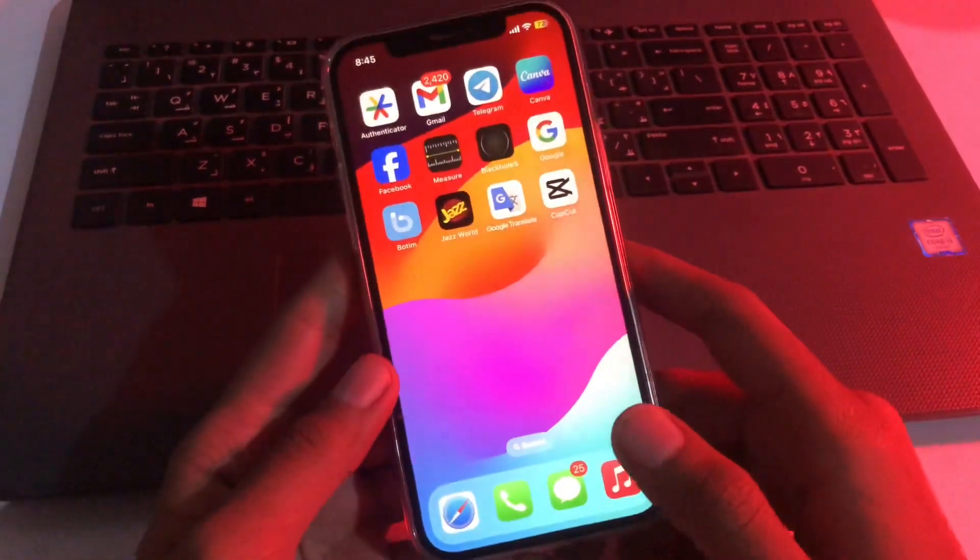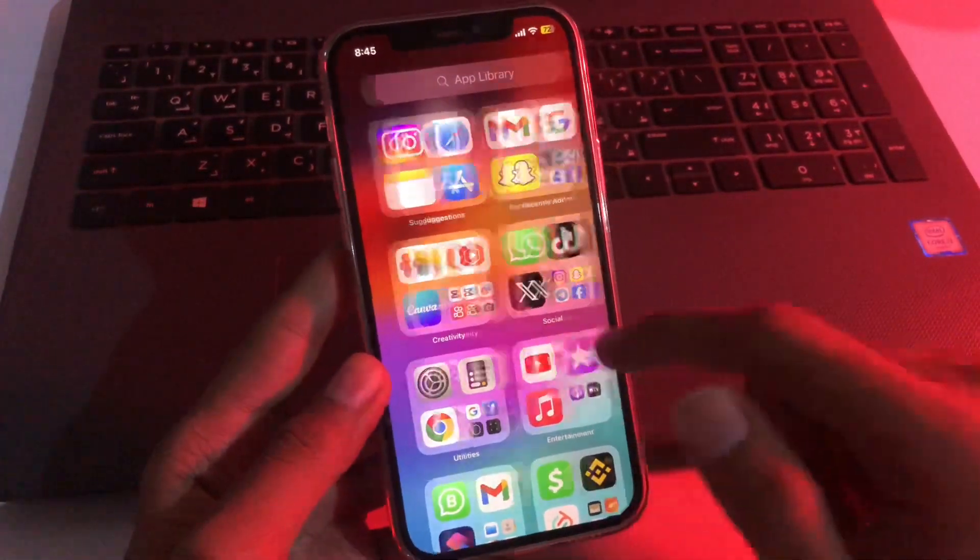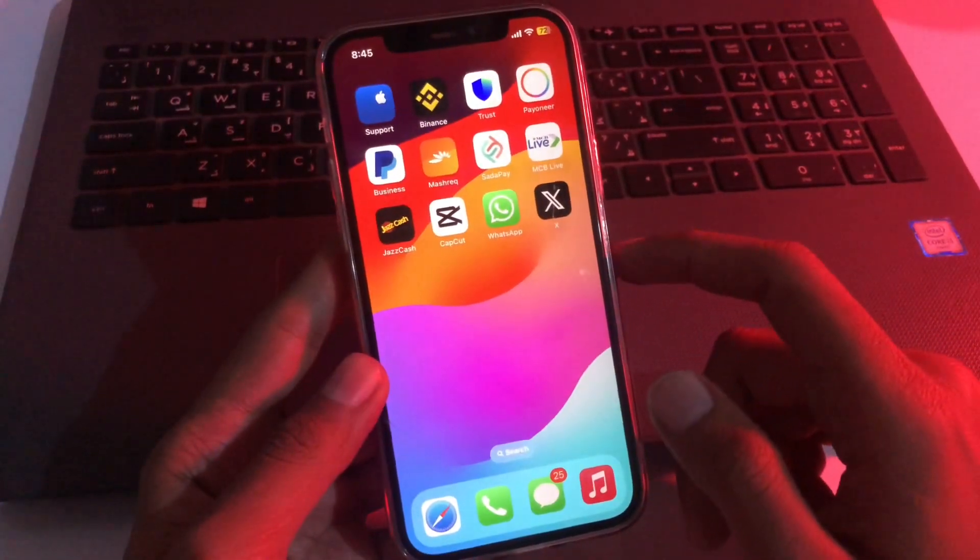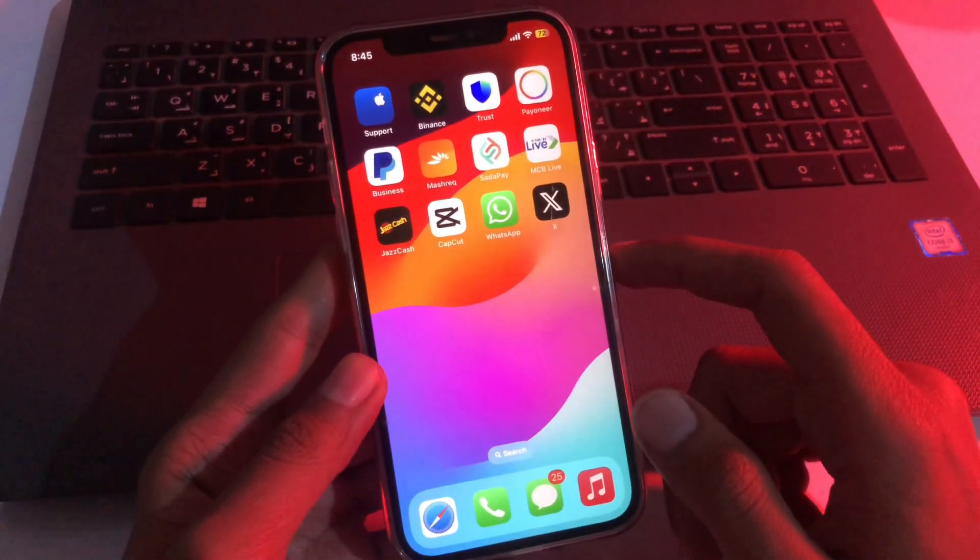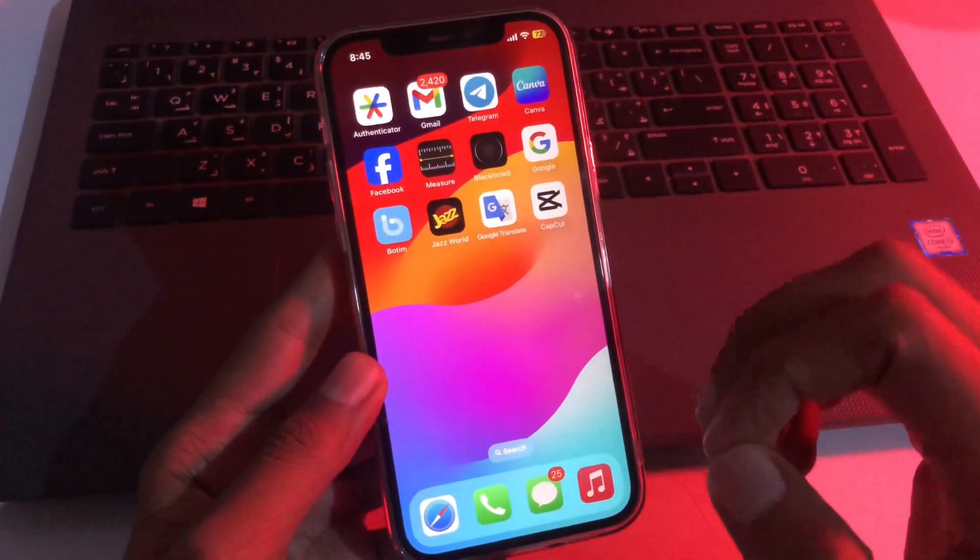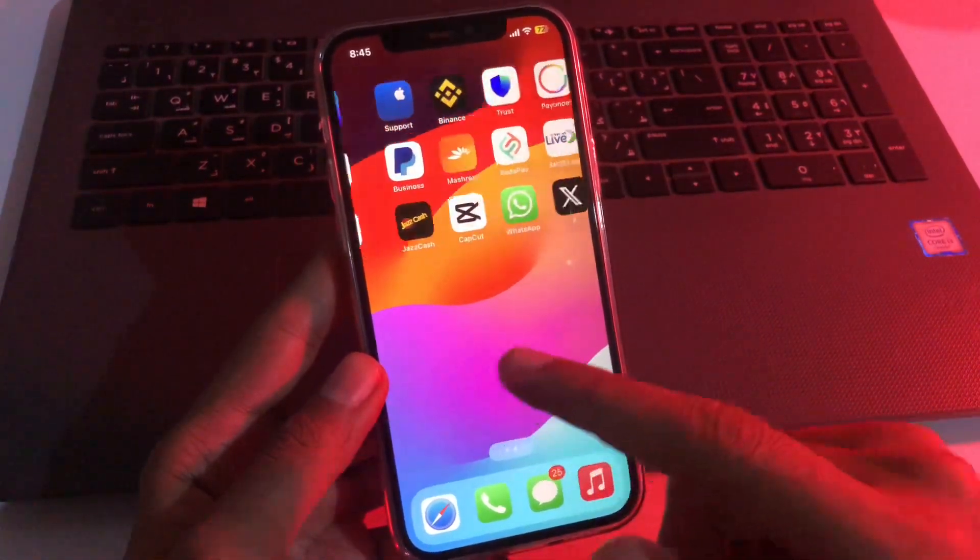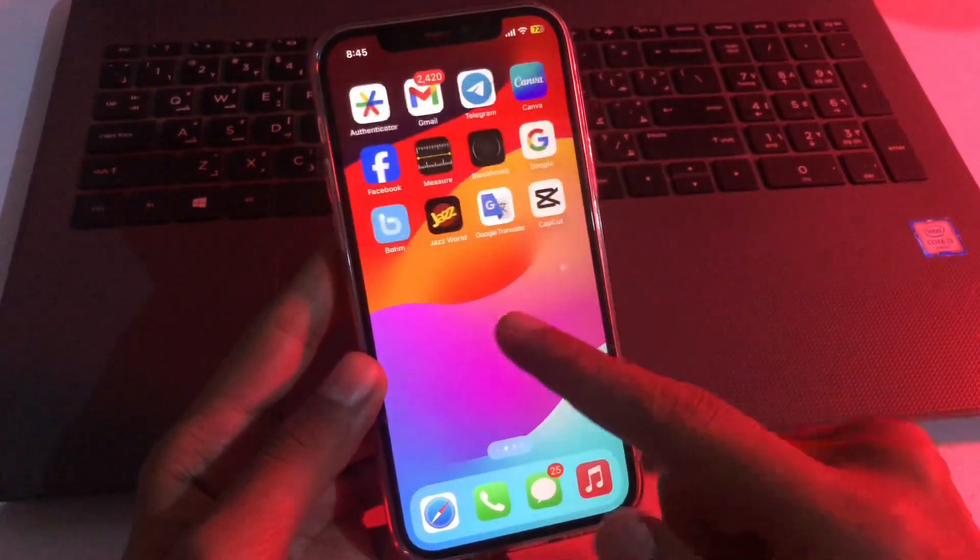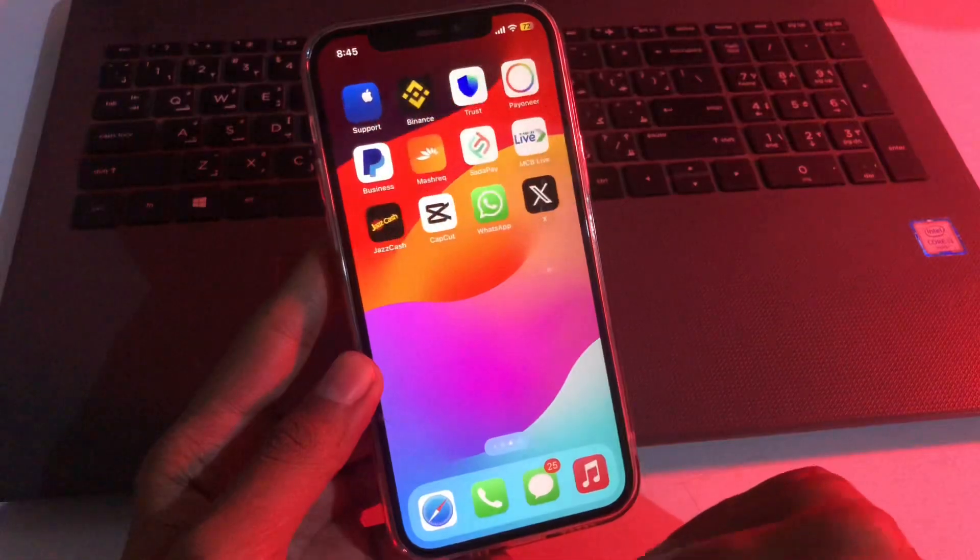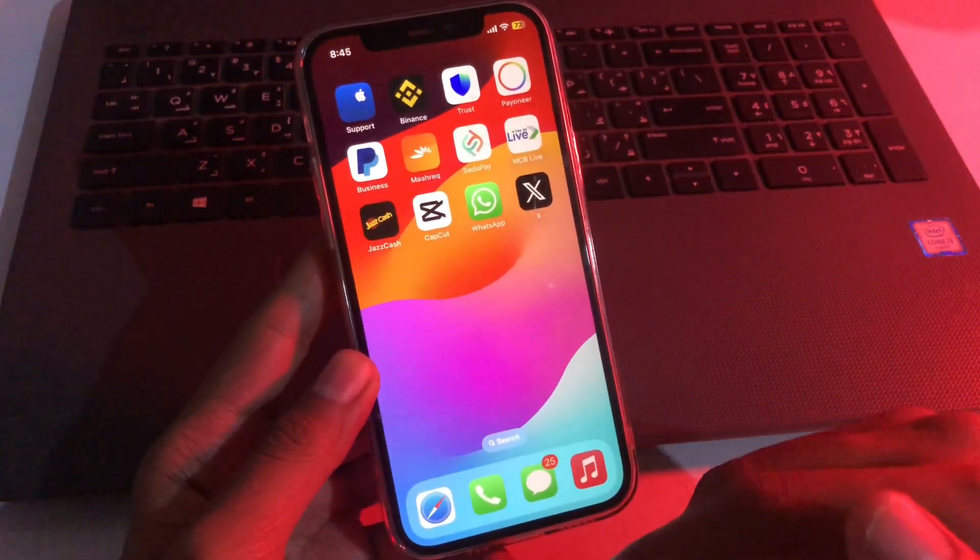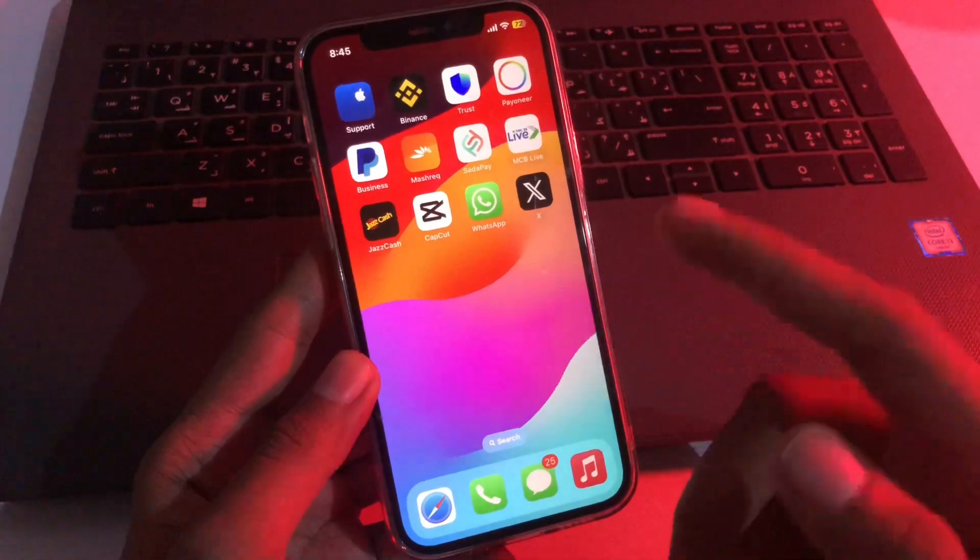Hello everyone, welcome back to another new video. Today I'm going to show you how to lock any application with Face ID and passcode on iPhone, iPad, and iPod Touch. It's a really simple method and you don't need any third-party application. If you want to lock your photos, file manager, Instagram, Snapchat, or any application, you can easily lock them with Face ID and passcode.